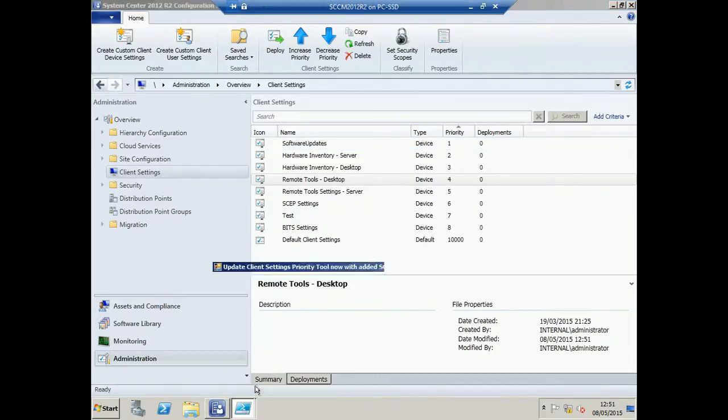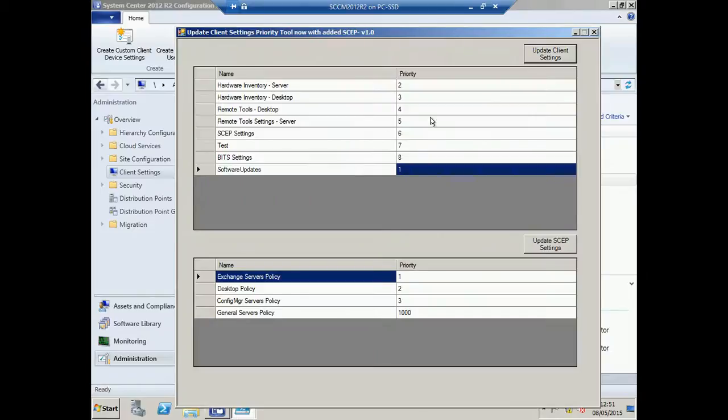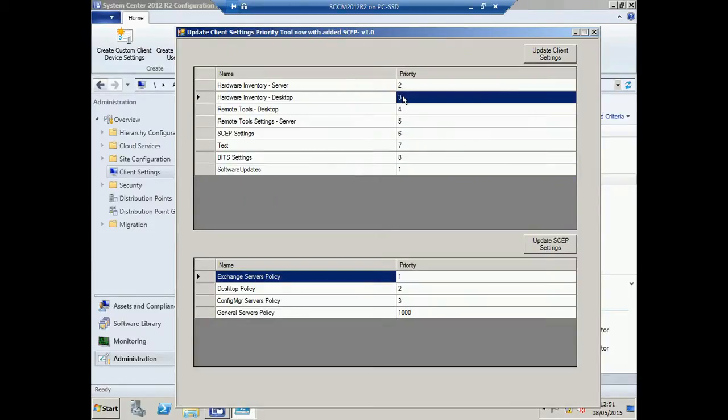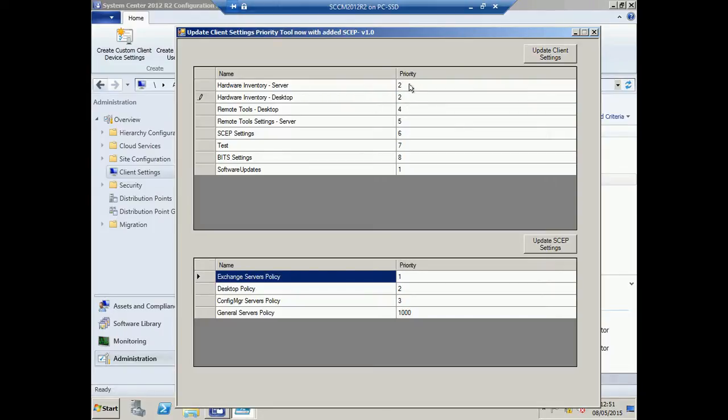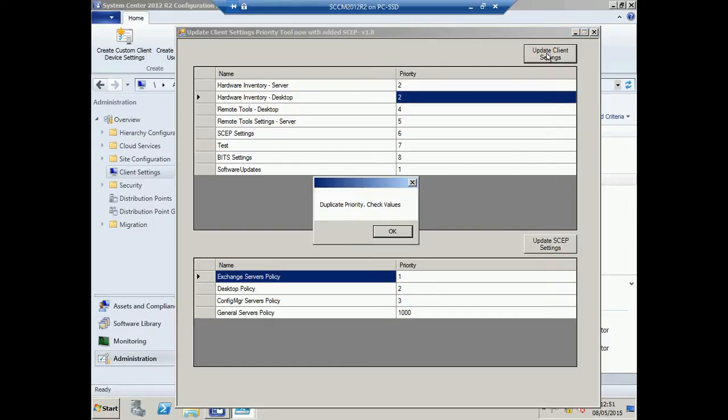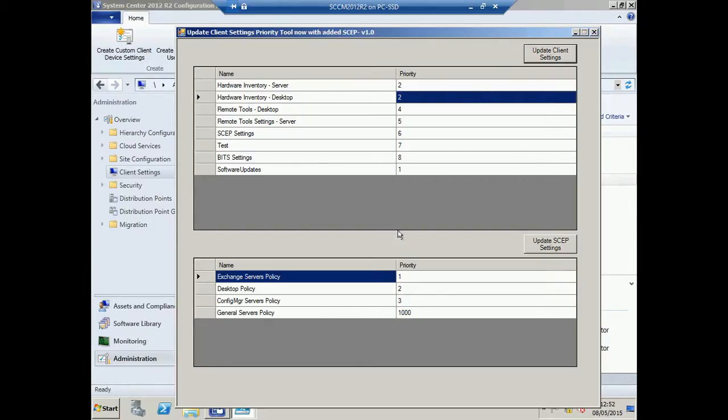The tool does some basic checking for duplicate values, because you can't have the two priorities the same. So if I enter 2 twice here and click Update, I'll be told that a duplicate priority exists, and I have to go back in and amend this accordingly.